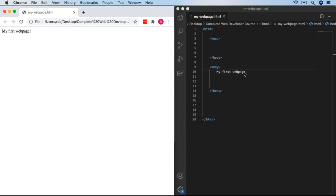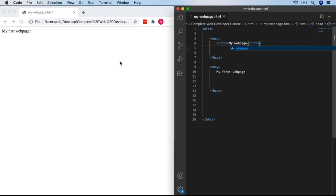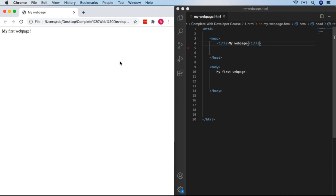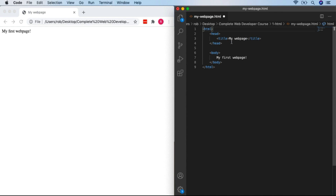My final mini challenge: can you add a title to the page? It's inside the head section — just use the title tag and put whatever title you want. I'll call it 'my web page'. After saving and refreshing, the content hasn't changed, but up in the tab we can now see 'my web page'. That's your first complete web page — congratulations!